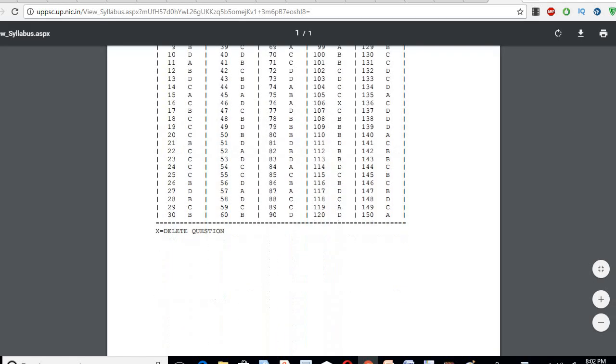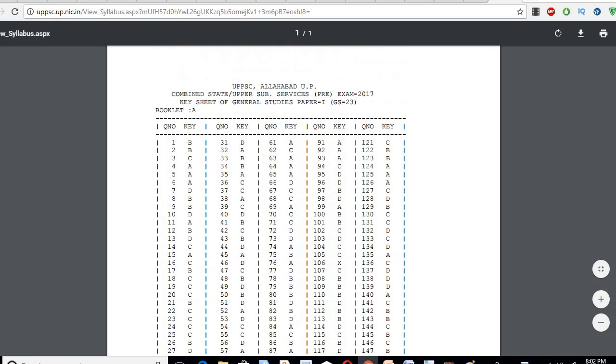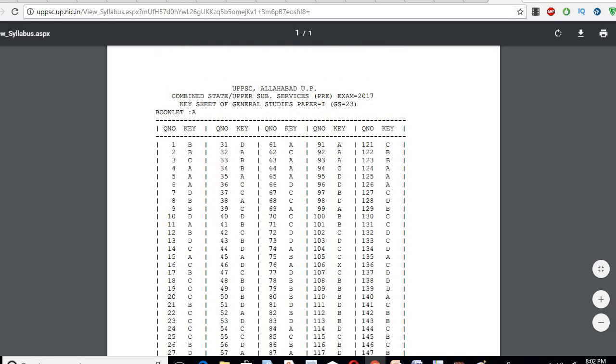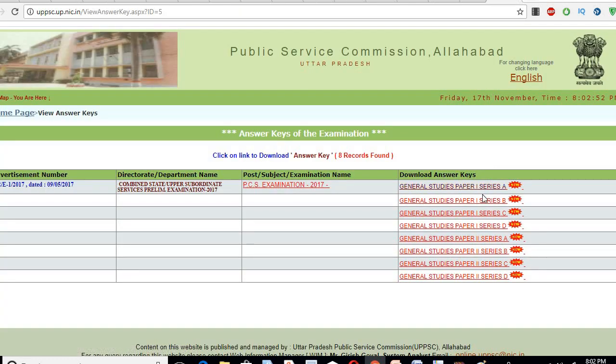You will see your answers there. You will get your answer — how many of you are right and what your answer was.